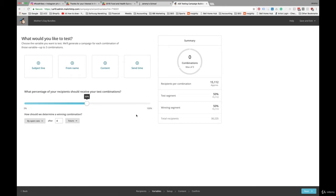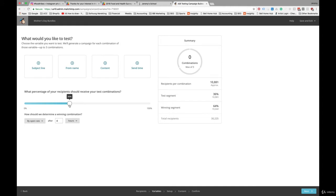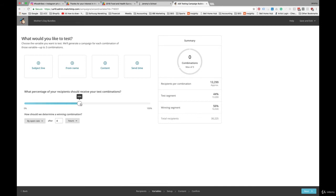MailChimp suggests at least 5,000 subscribers. You can try it with less. How A-B testing works is that MailChimp sends each of two or whatever number of variants you have to a portion of your list. Then it sees which of those is most effective and sends it to the rest of your list. So that's what this toggle here is for. It allows you to determine what percentage of your list you'd like to receive both variants on which to base the results of your test.